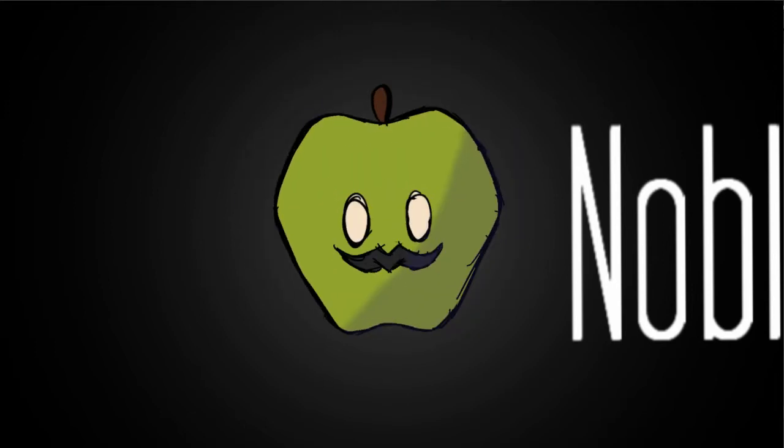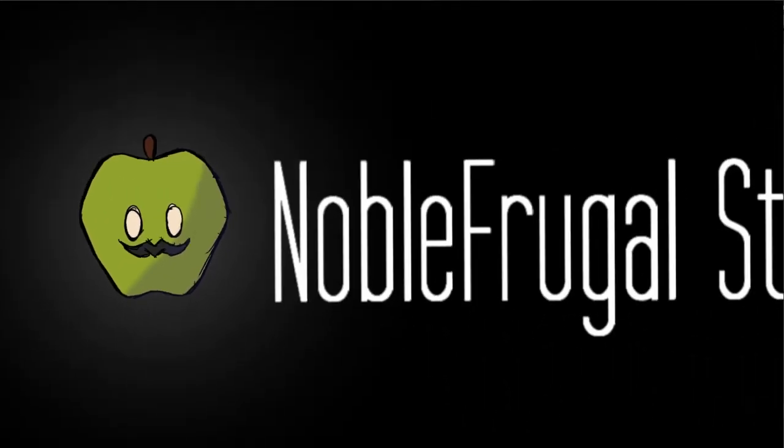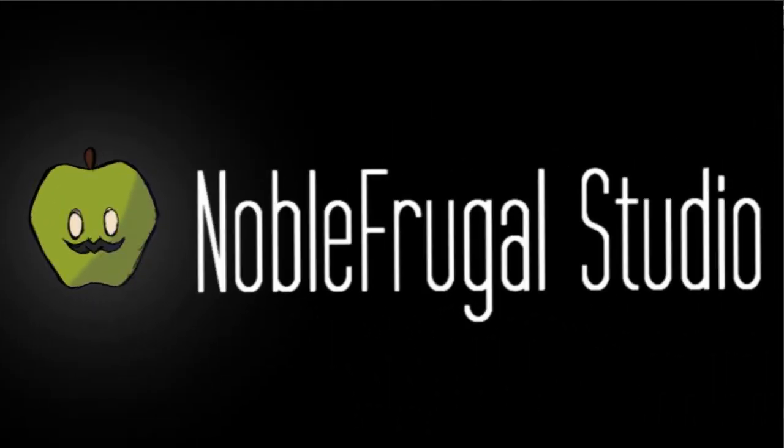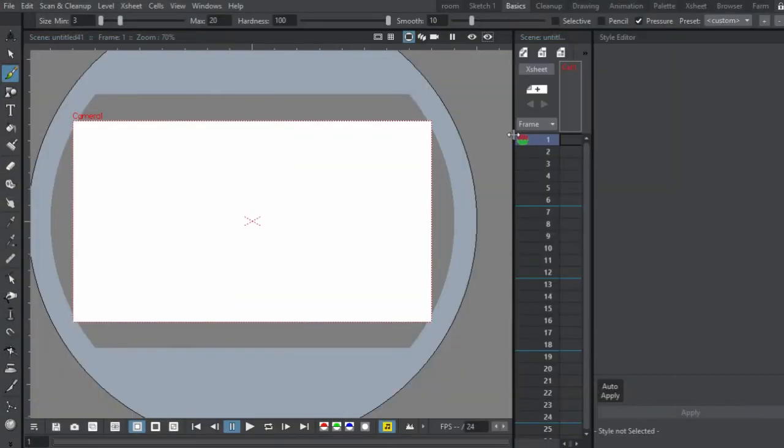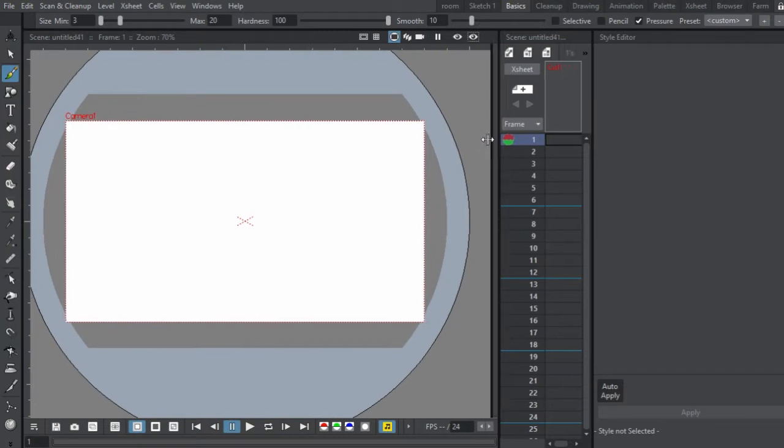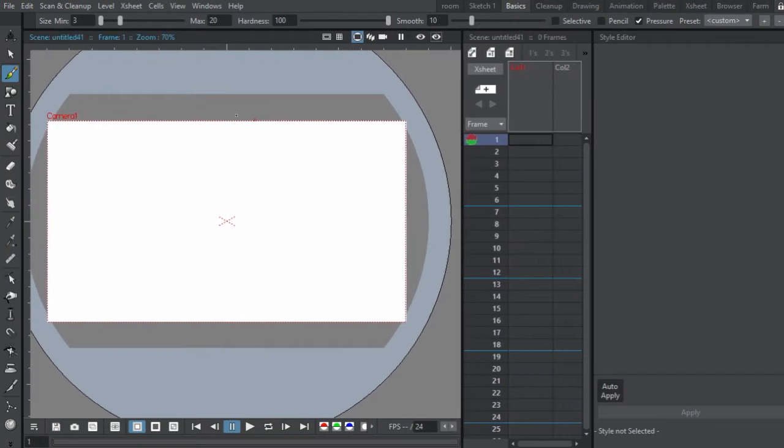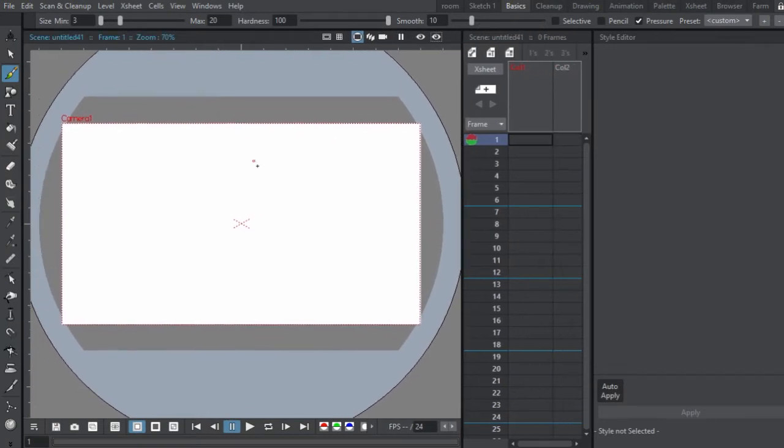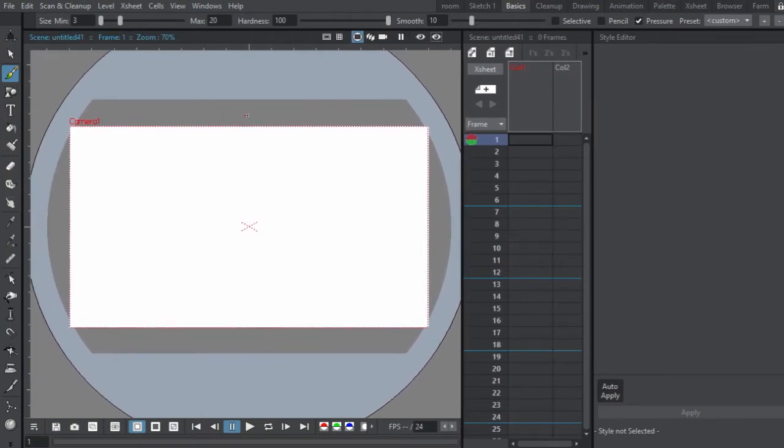Hi guys, it's Sebastian here from Noble Frugal Studio coming at you with another beginner's tutorial on how to use some of the various drawing tools, at least on a raster level, in OpenTune.